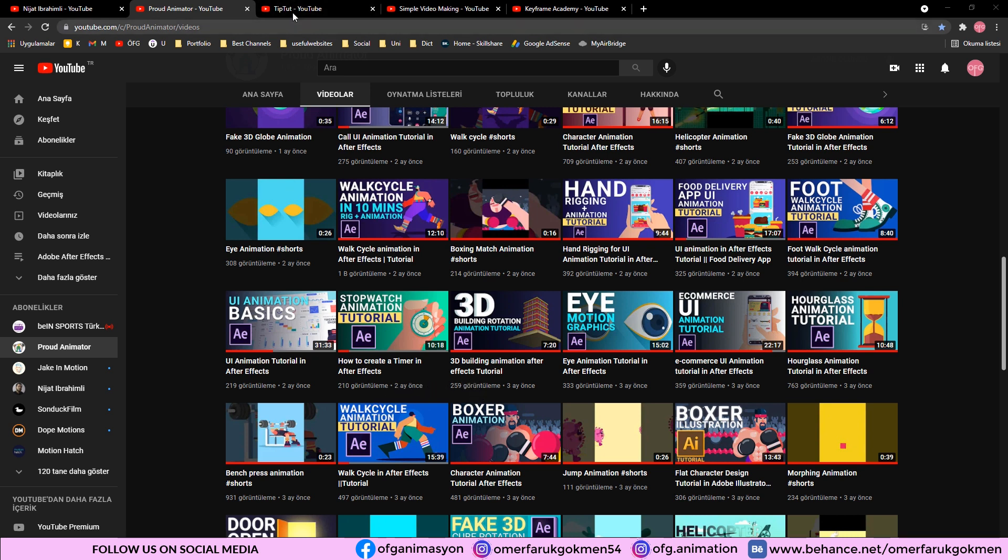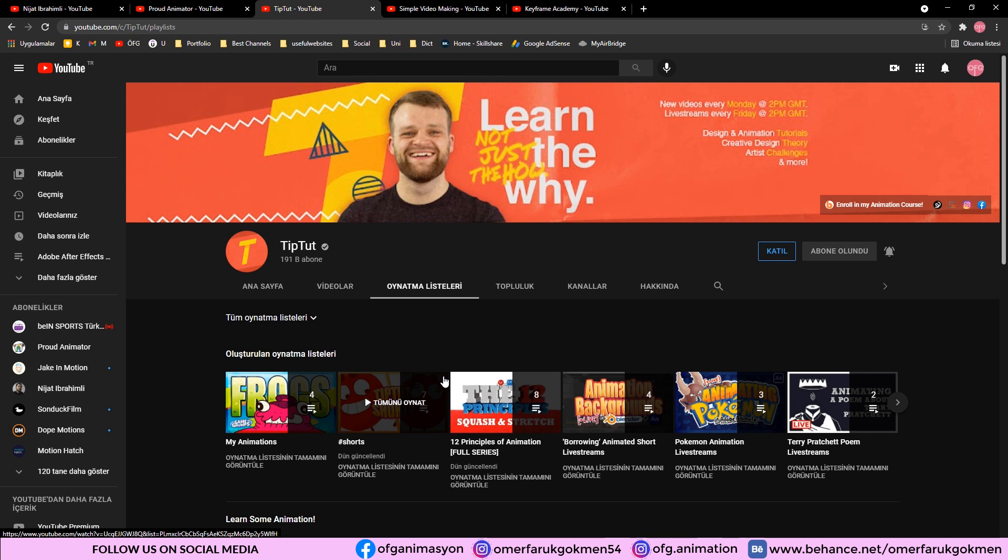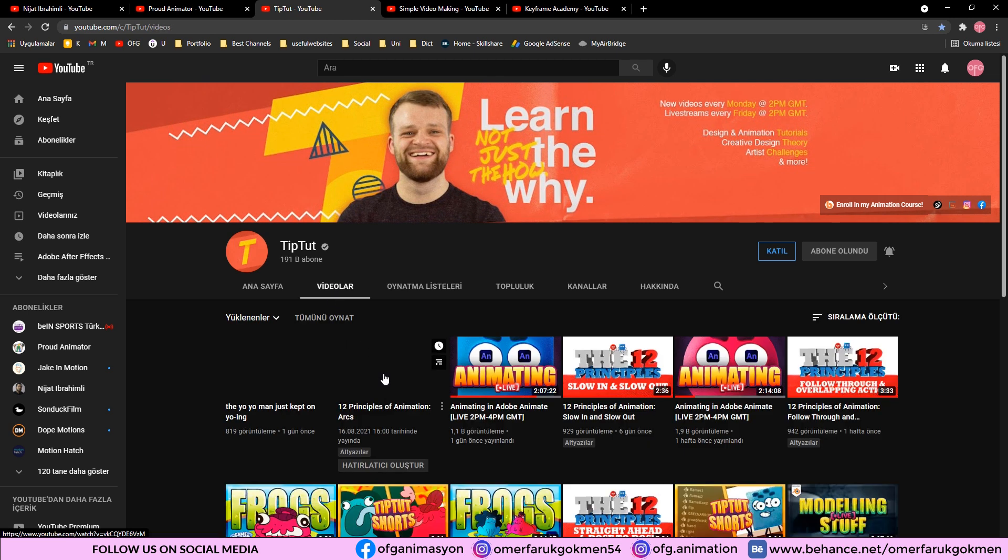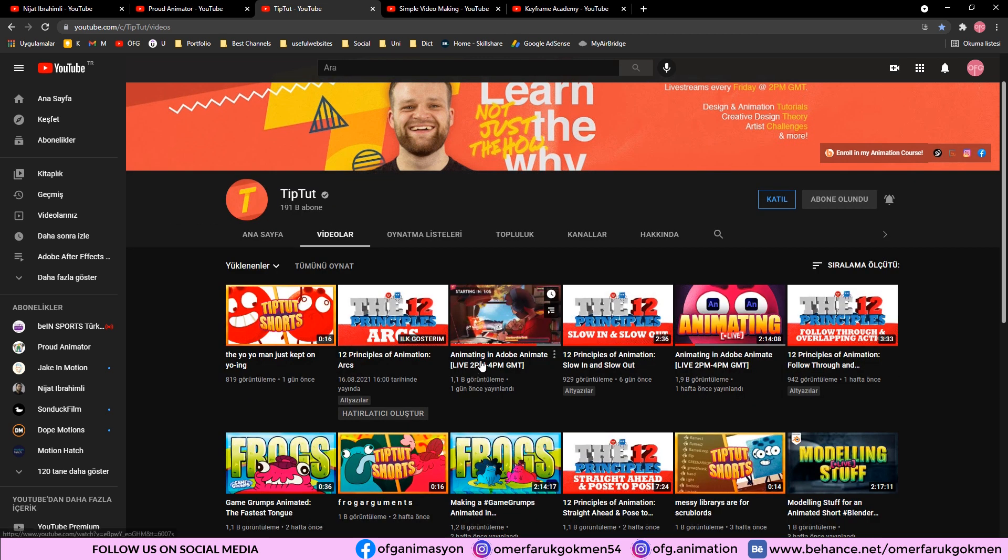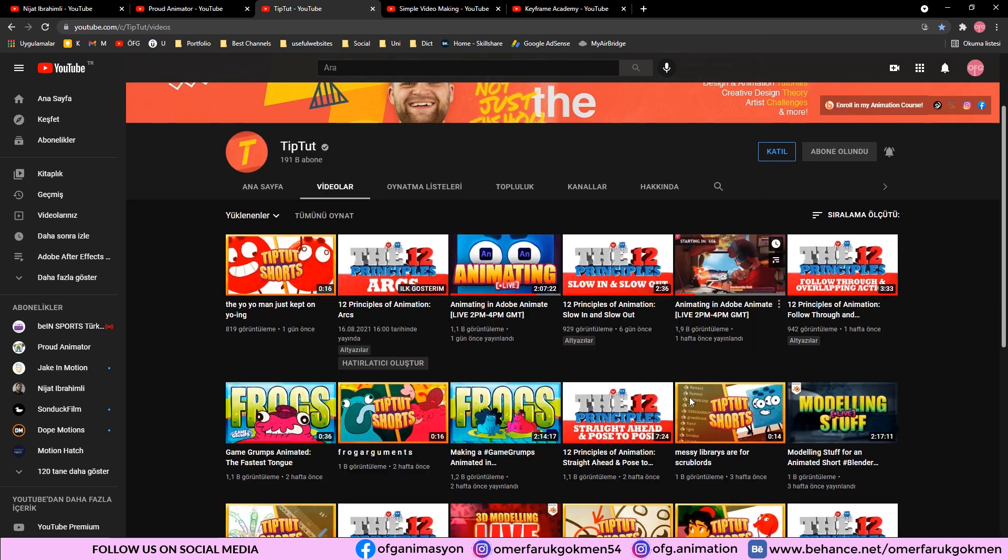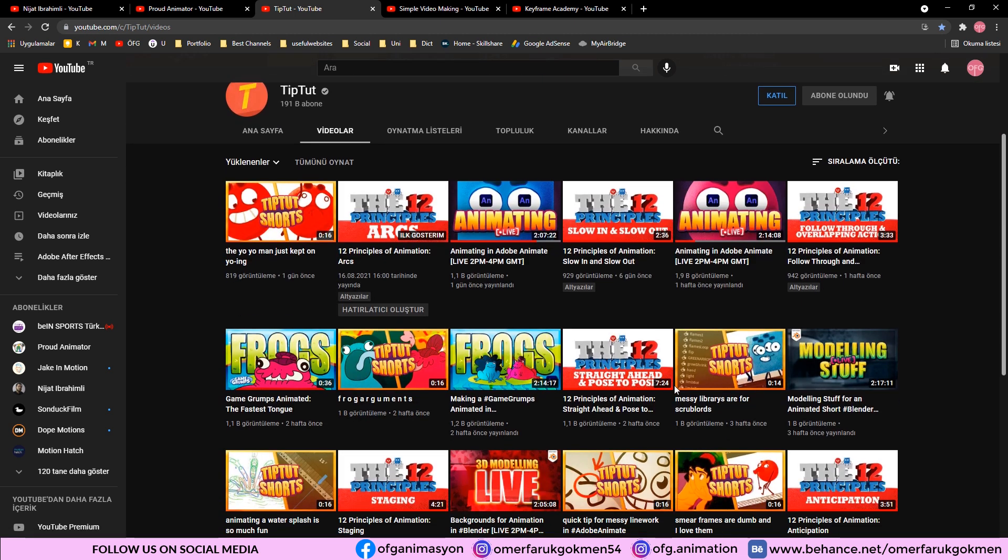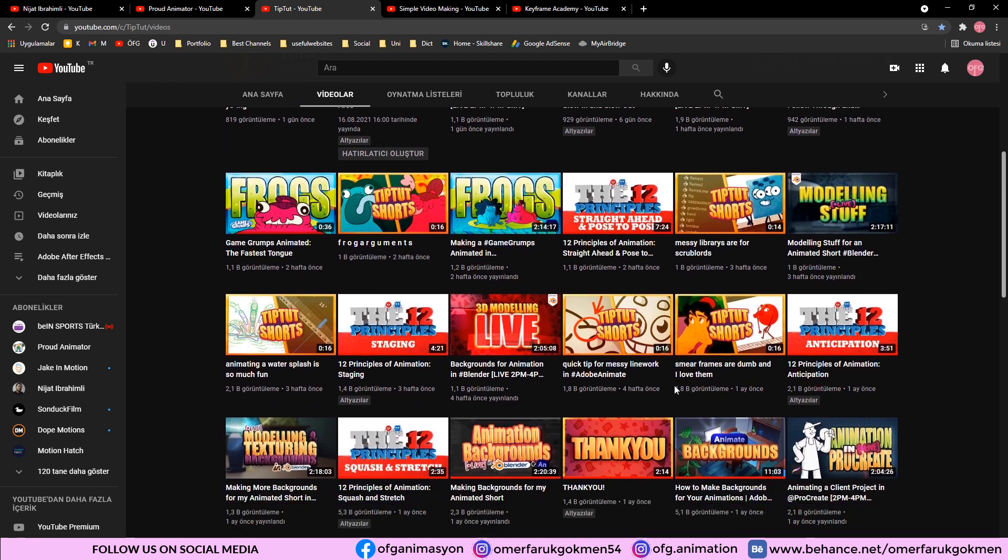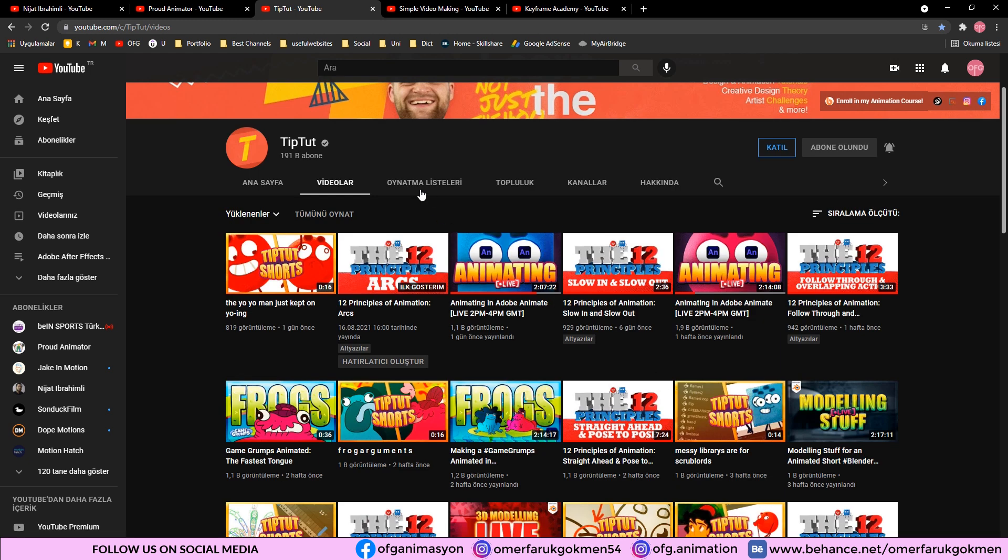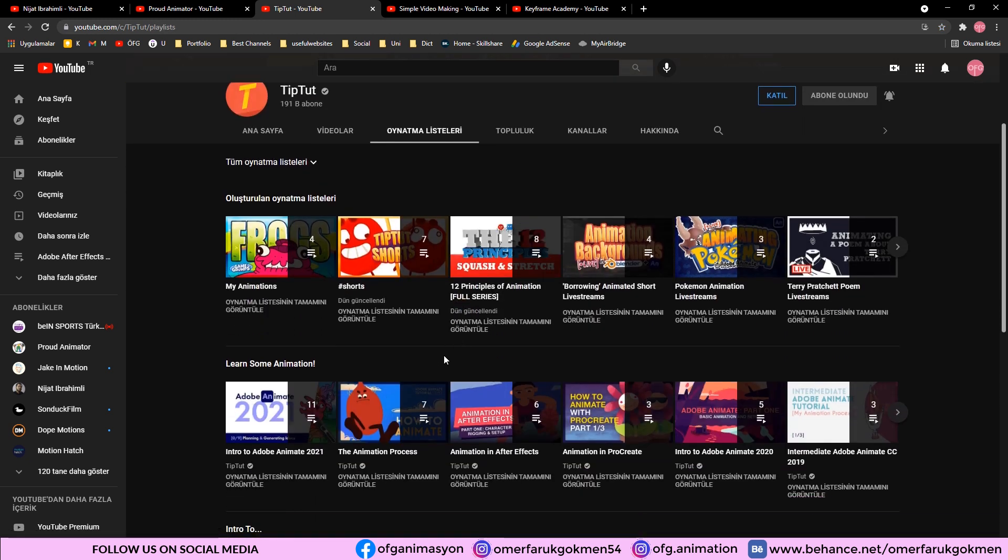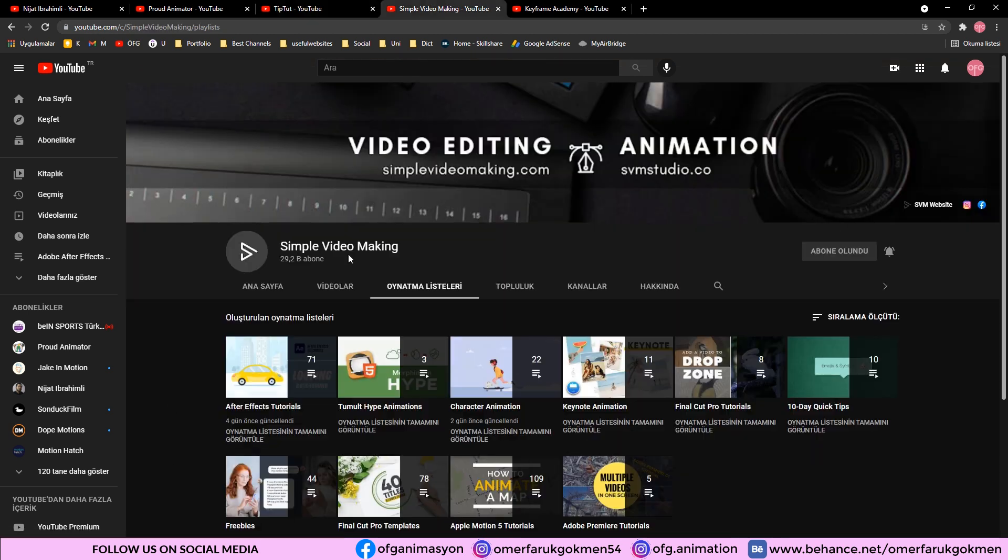The third channel is TipDot. As you see in this channel, there are Adobe Animate tutorials, After Effects tutorials. I see this channel very useful and I mostly follow it. As you see there are also live videos you can follow. And if you want to improve your Adobe Animate skills, this channel will be a good option for you.